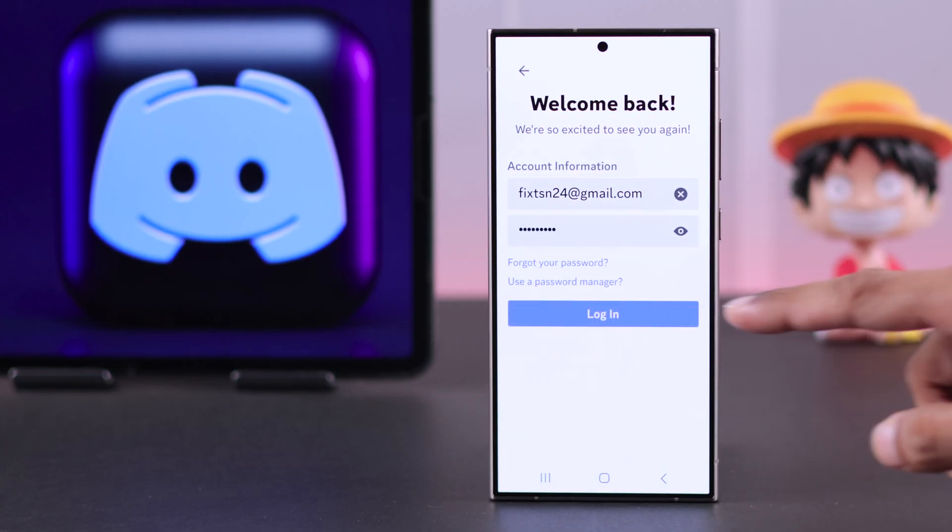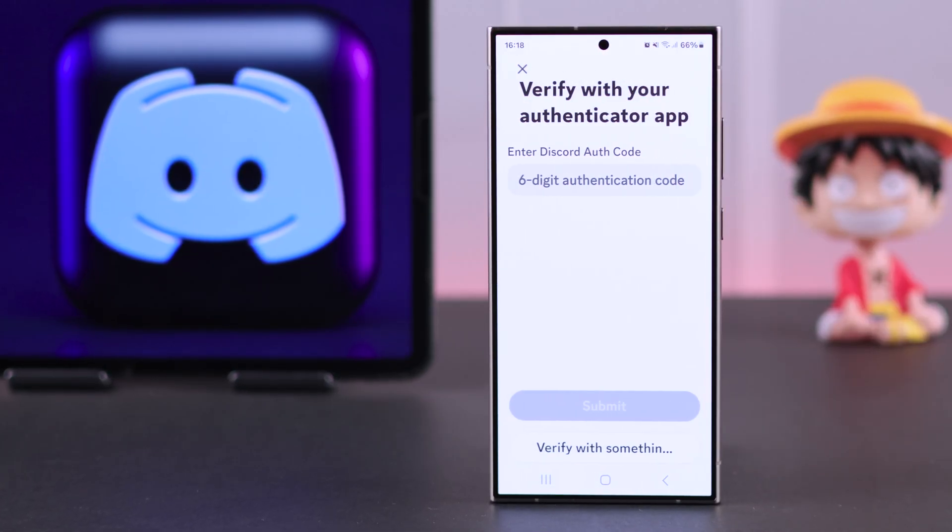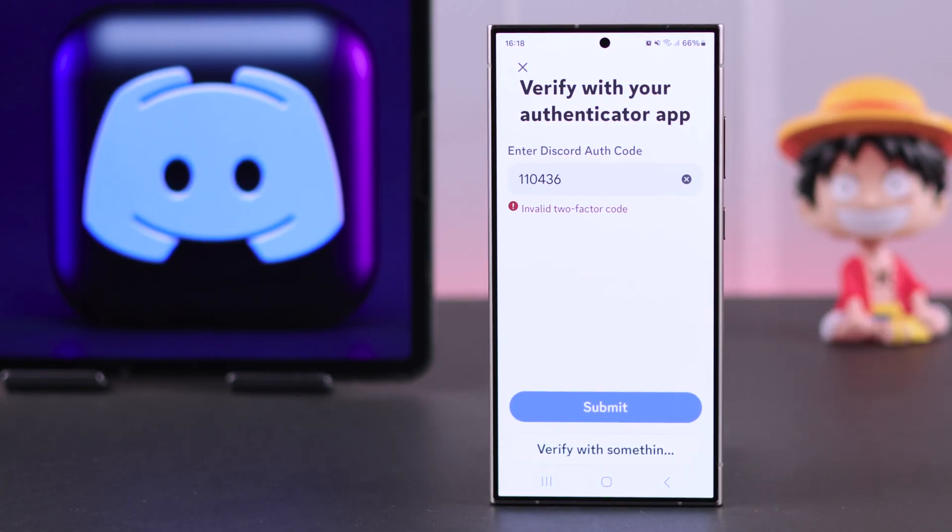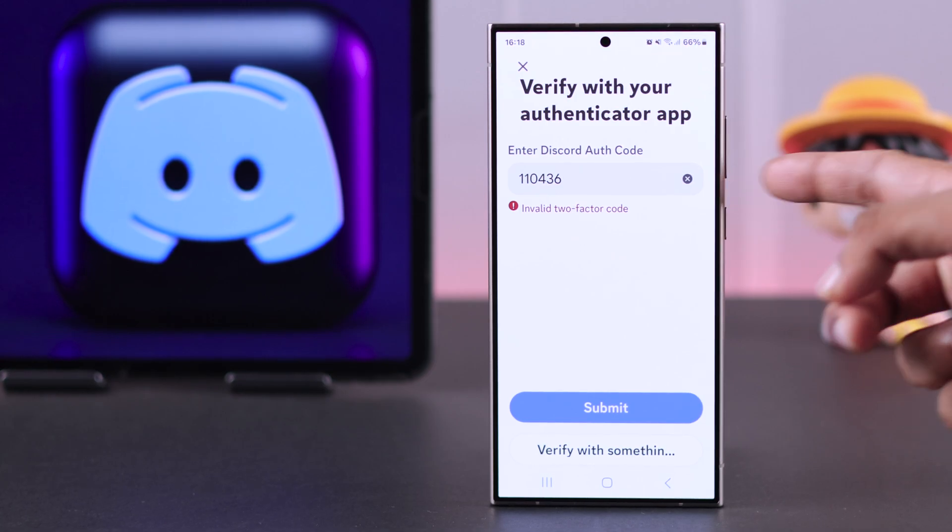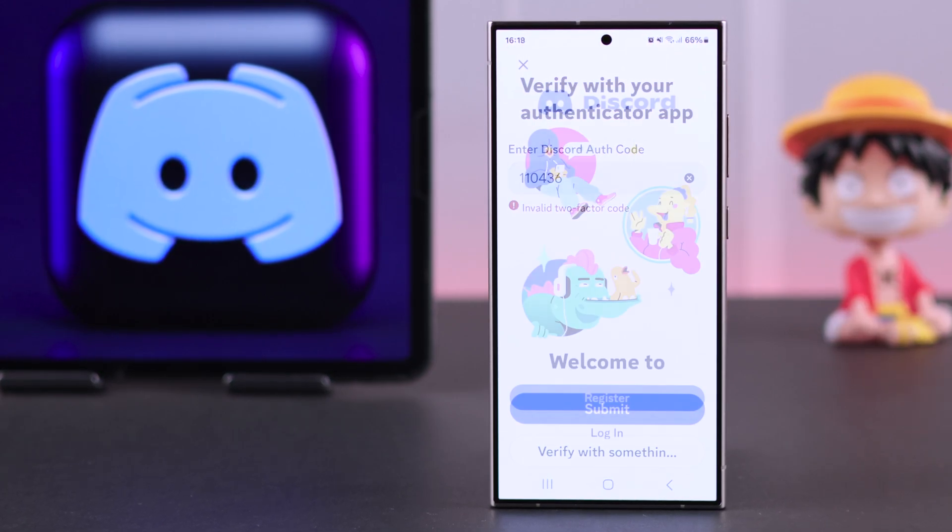You have two-factor authentication, or 2FA, enabled on Discord, but you don't need that much security right now and it feels overkill.